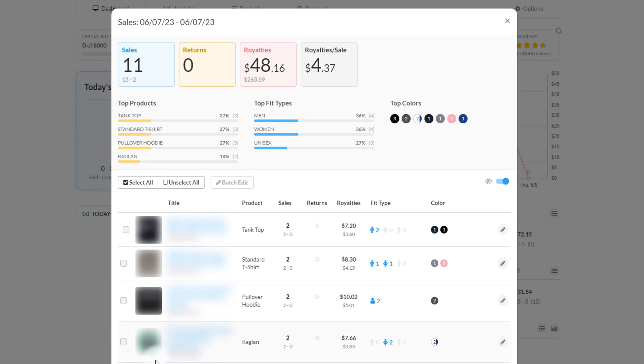How's it going everybody, it is June 8th. This is Merch by Amazon or Merch on Demand sales update. I'll just go over what happened yesterday on the 7th and we'll talk about the first week of June.